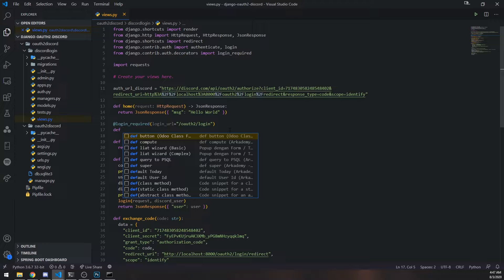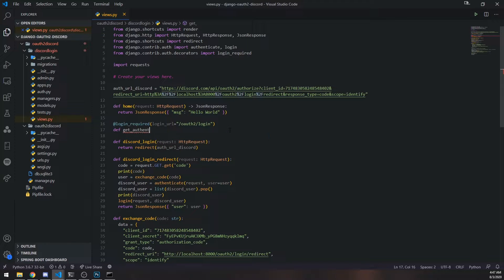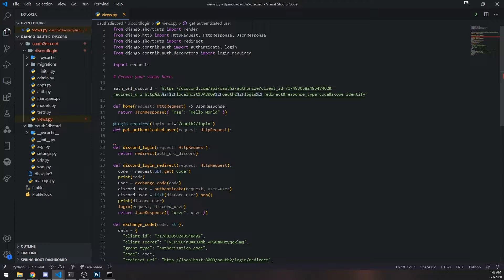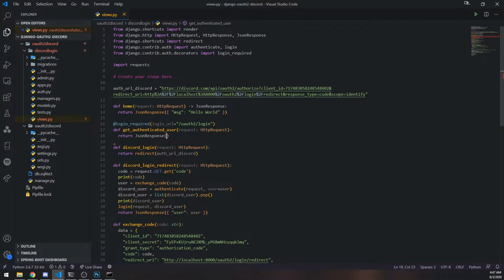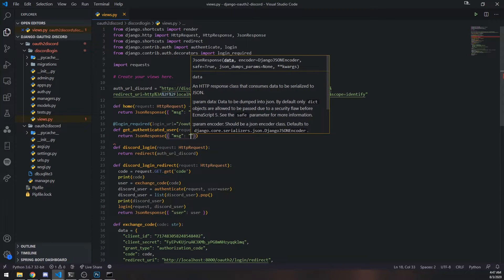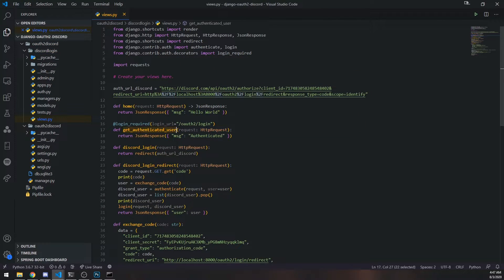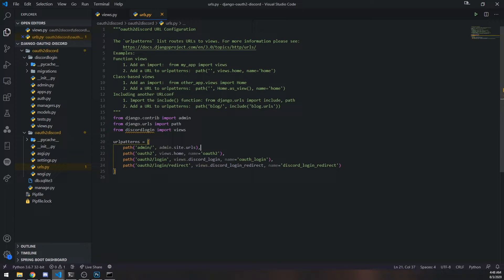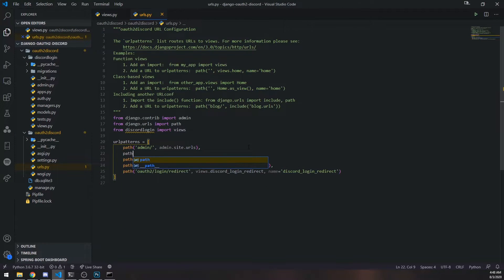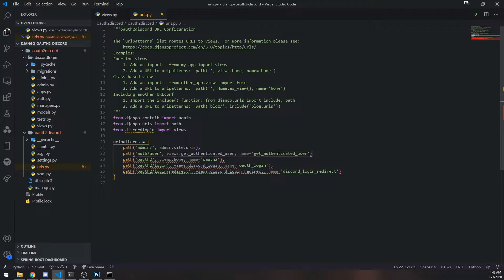I'm going to define a function called get_authenticated_user, pass in the request object, and for now we're just going to return a JSON response saying 'authenticated'. Then let's register this view — just path auth/user.